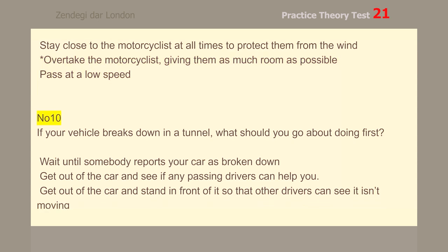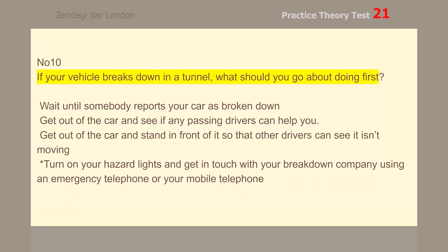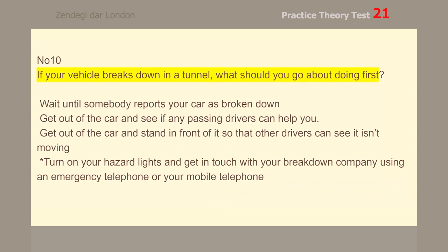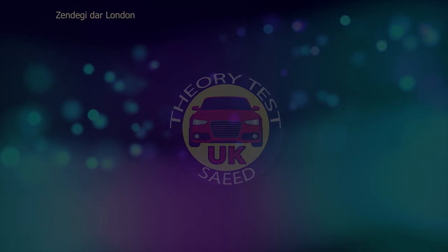Number 10. If your vehicle breaks down in a tunnel, what should you do first? Turn on your hazard lights and get in touch with your breakdown company using an emergency telephone or your mobile telephone.